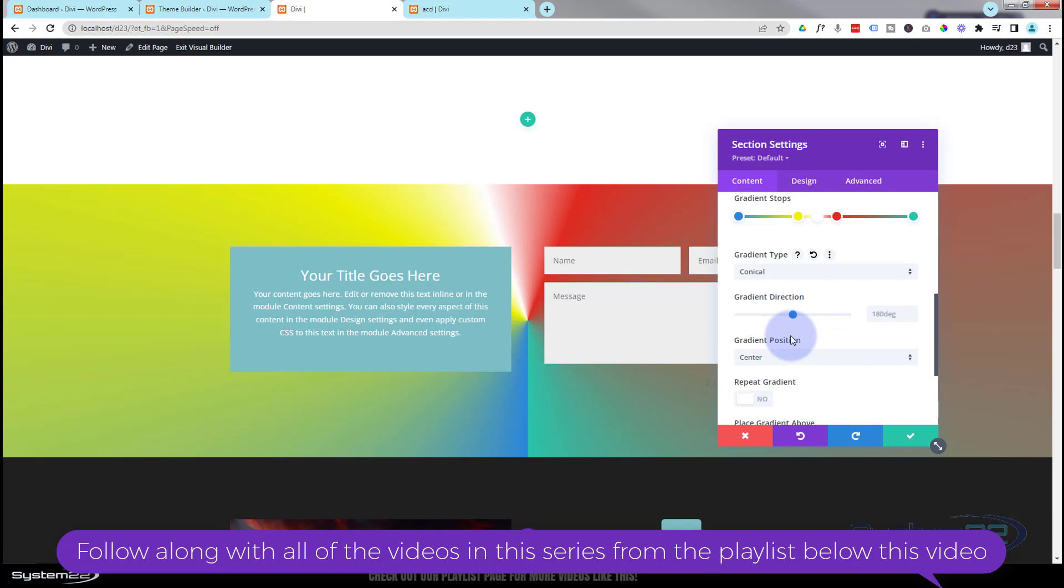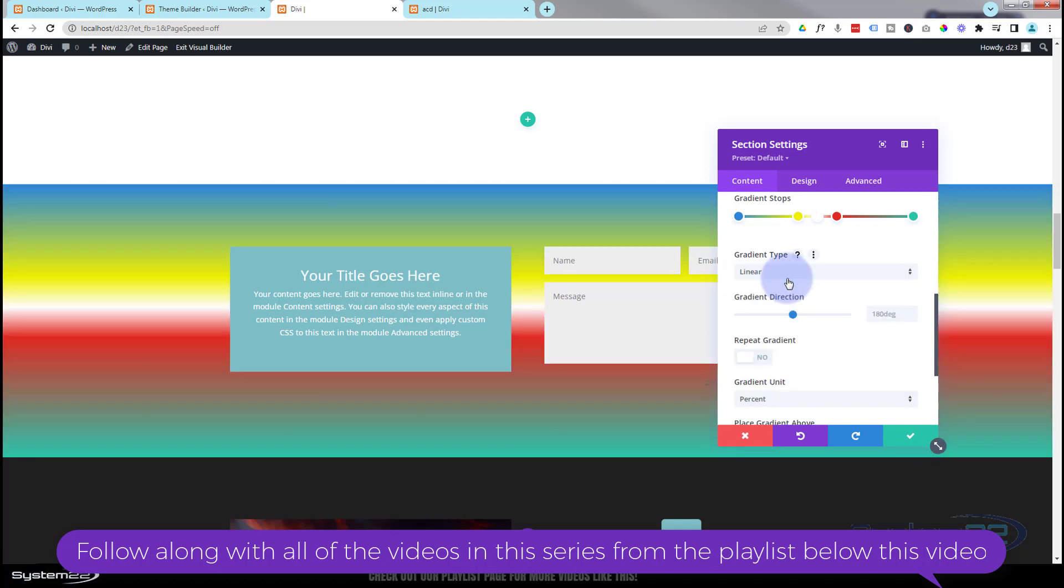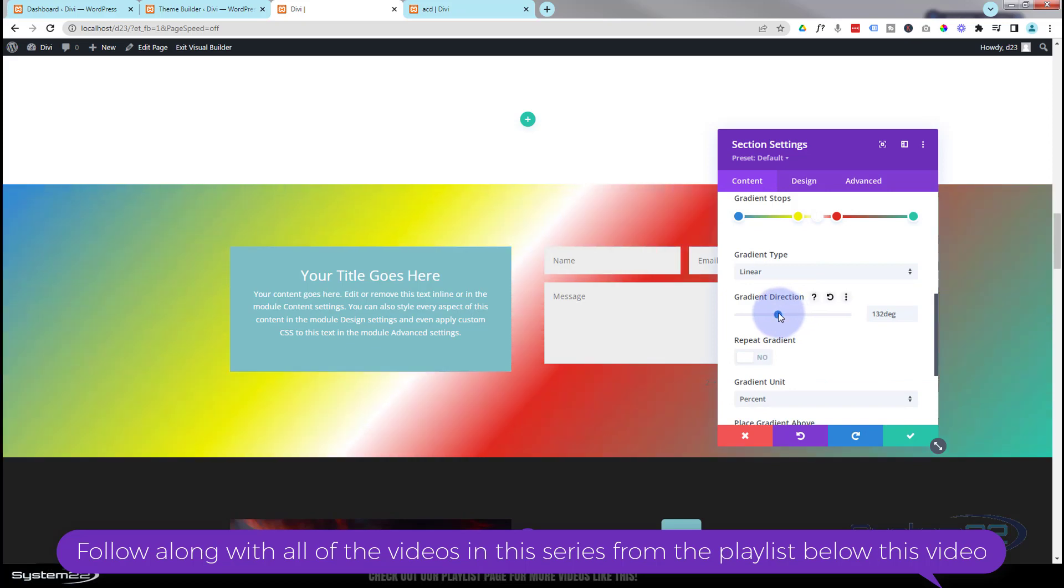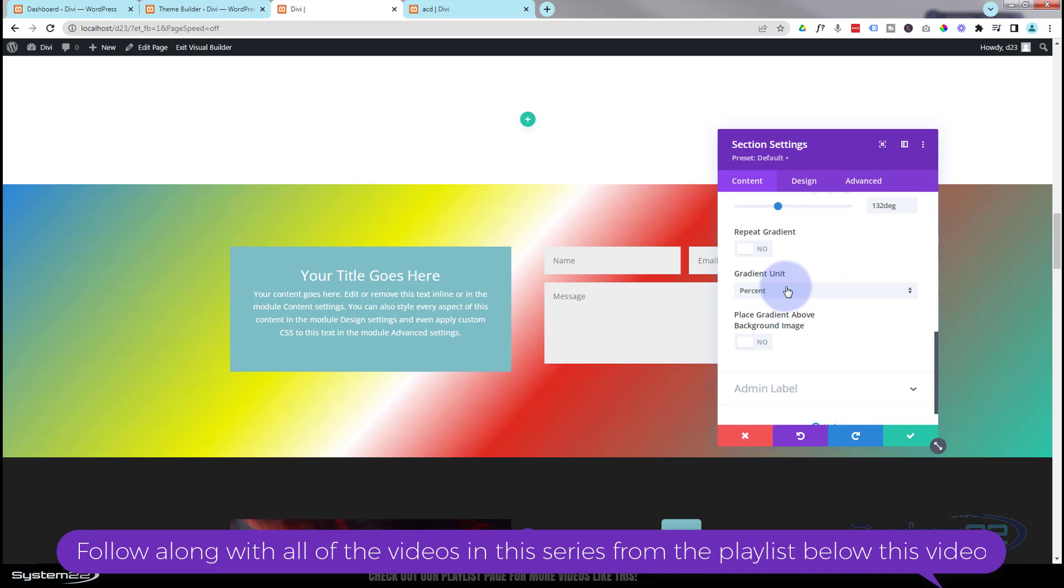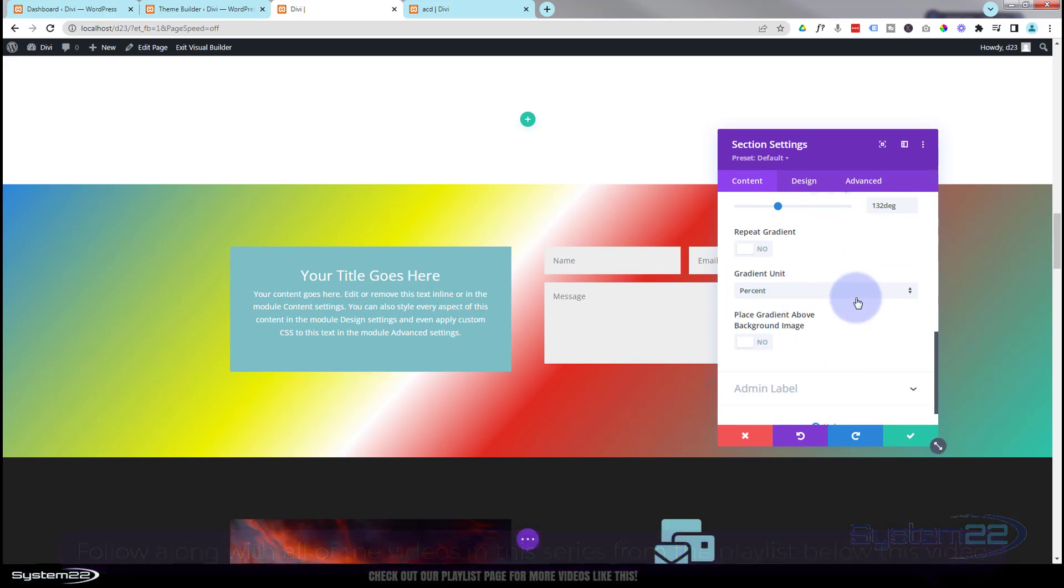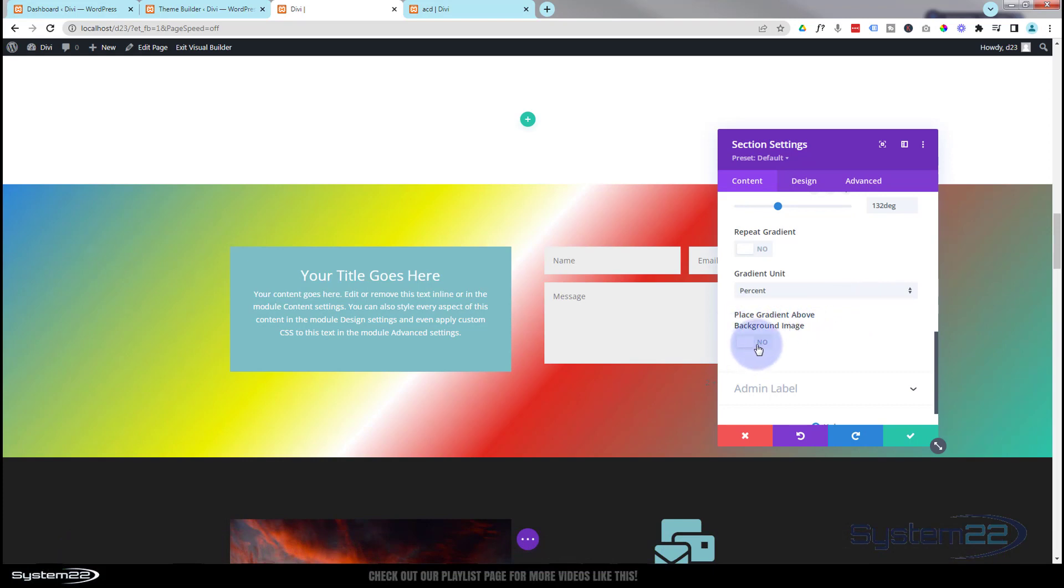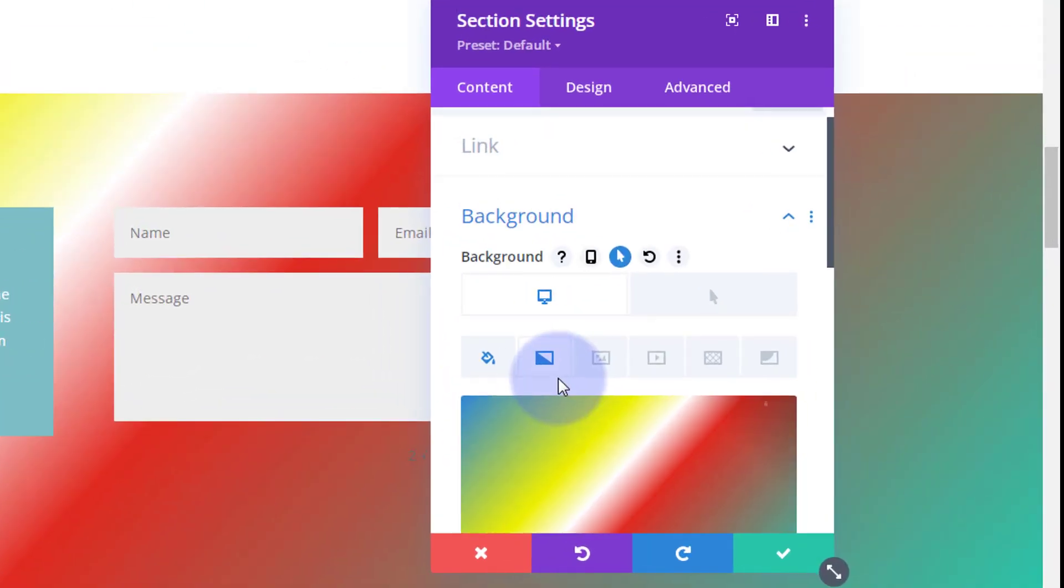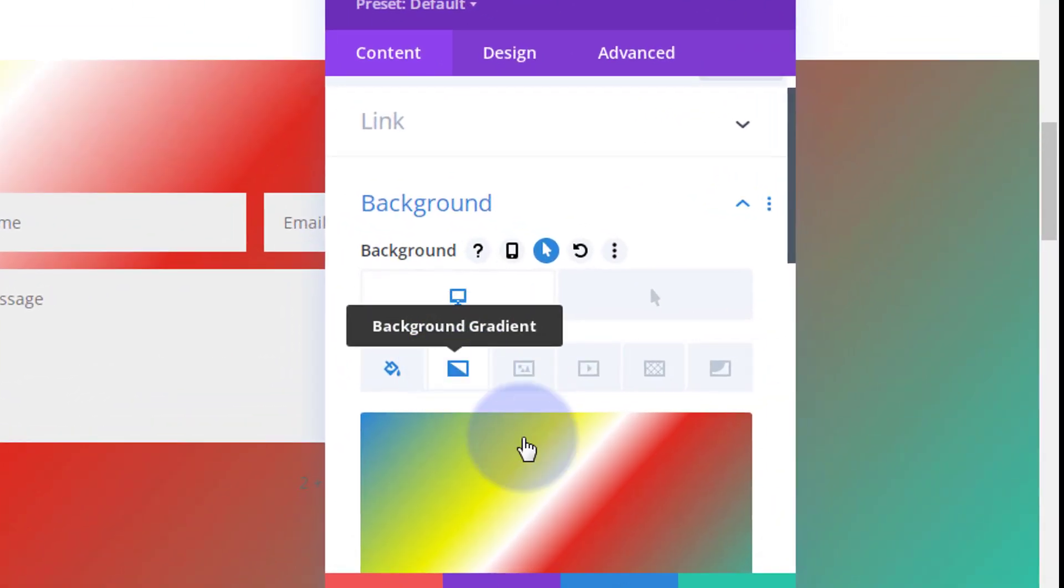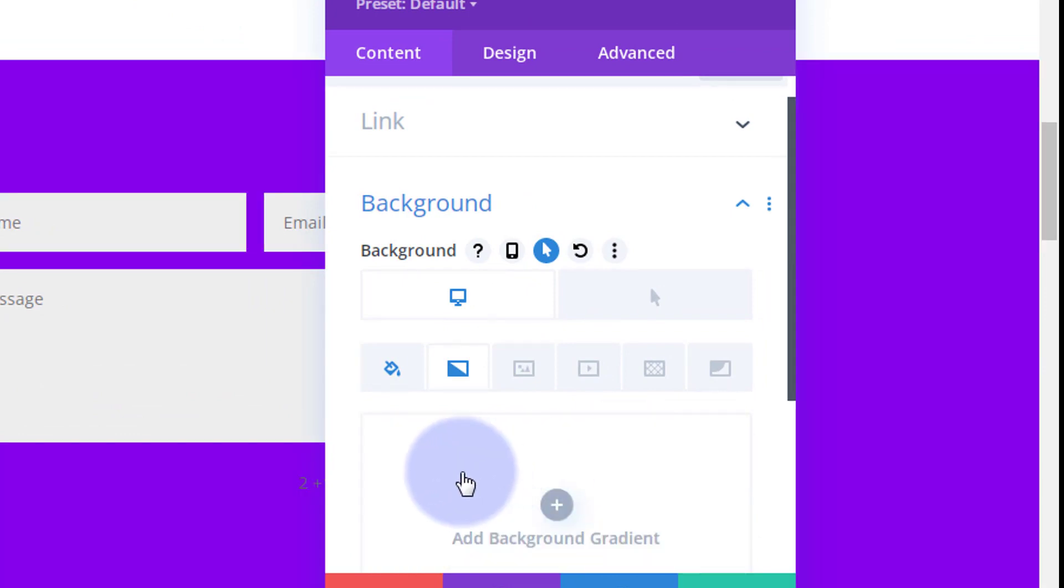You've got linear, you've got circular, elliptical, conical. I'll put this back on linear. You can change the direction, spin it around however you want. You can repeat your gradient, you can use percentages if you want so it looks different on different screen sizes, and you can place the gradient above background images. We'll be looking at background images in a minute. You've got some fantastic options there with the gradient.